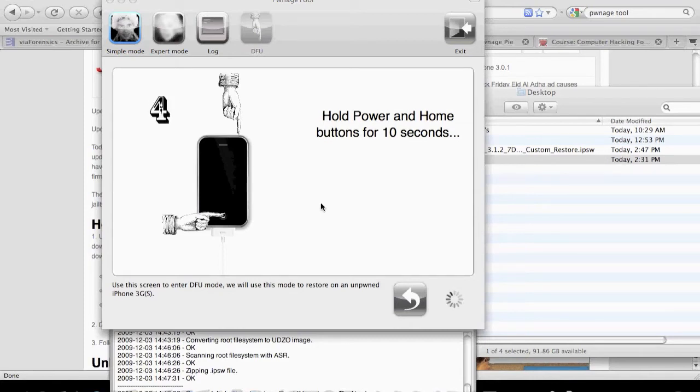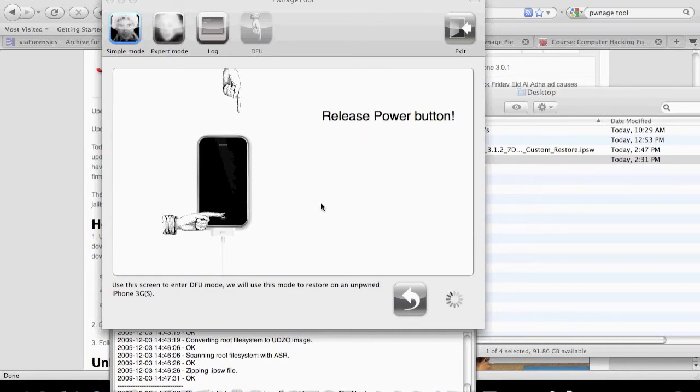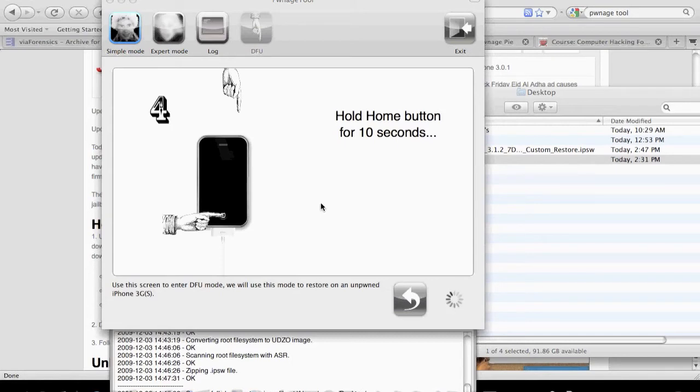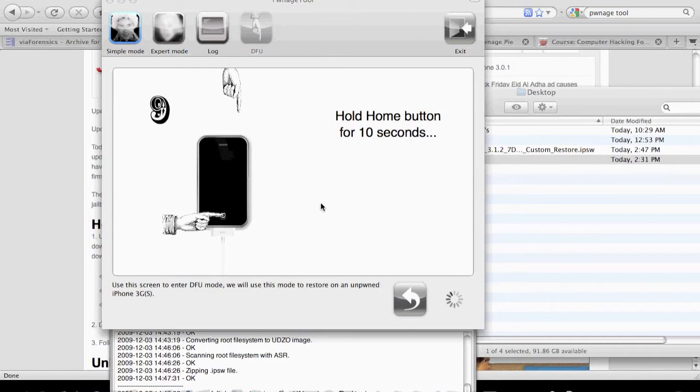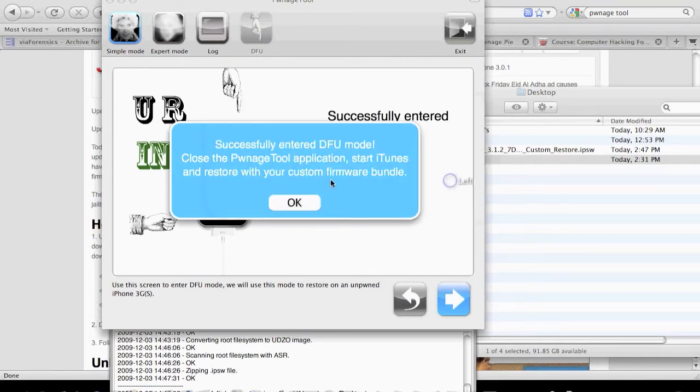I'm going to hold that for 10 seconds, release the power button, and if this is all good, we should be in recovery mode or restore mode. There you go. We'll select OK.